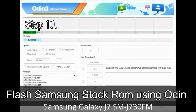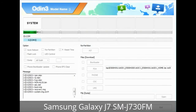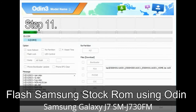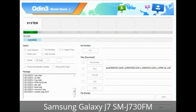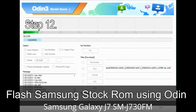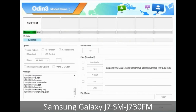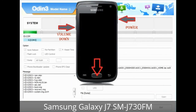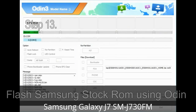Step 10: Click the Start button in Odin to begin the flashing process. Step 11: Once you see the green 'Pass' message, remove the USB cable from the device. During this process your device will restart automatically. Step 12: Your Samsung device may be stuck at boot loop. You need to boot into stock recovery mode. To enter stock recovery mode, press and hold Volume Up, Home, and Power keys. When the phone vibrates, leave the Power key but keep holding Volume Up and Home keys. You will boot into recovery mode.